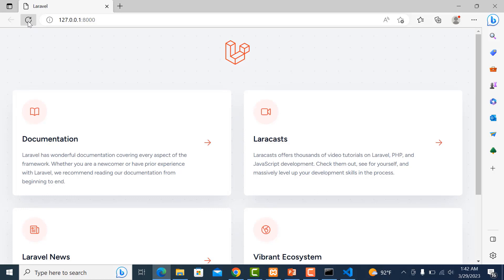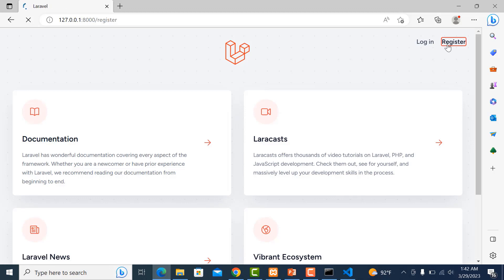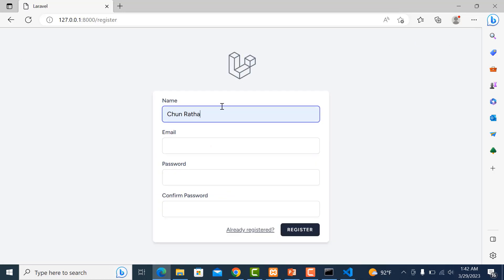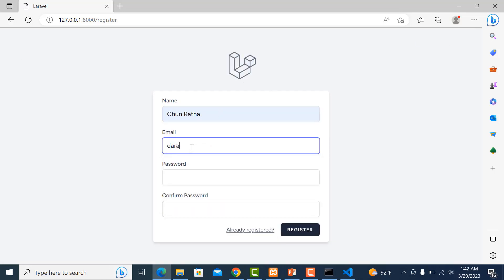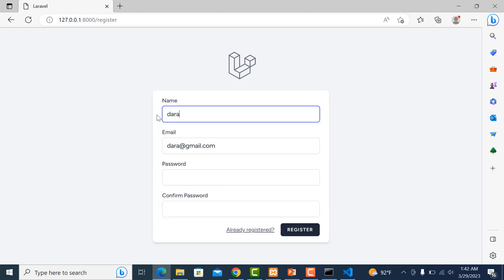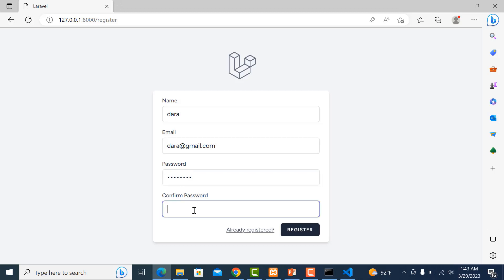I refresh my project. You can see here is login and register. First, we register a user for login. We have name and email fields. I put email dara@gmail.com, change the name to Dara, and enter the password. We register it.